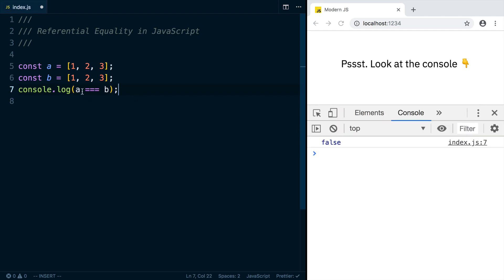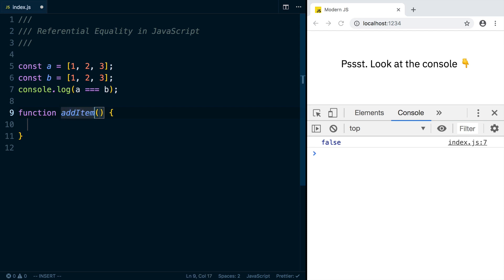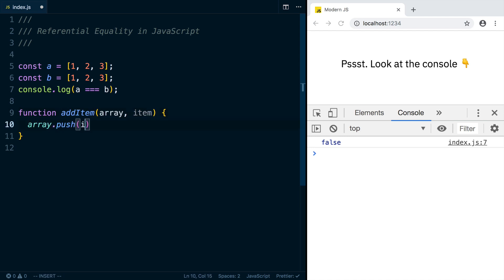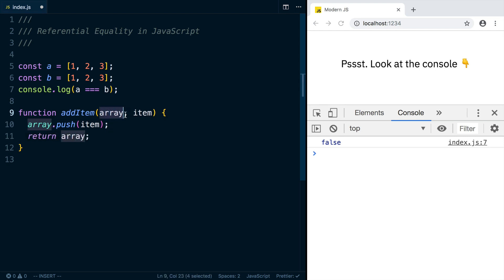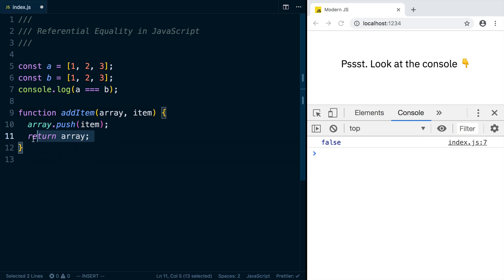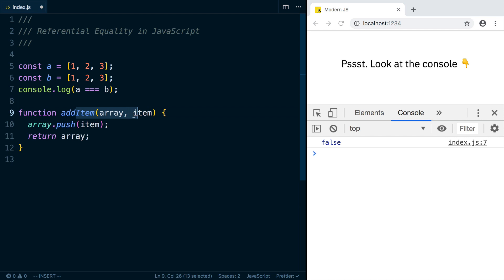One place this idea of references is really important is when you're passing values to a function. So if we had a function called addItem that took an array and then an item to add to it, and we did array.push and add that item to the end of it, and then return the array, you might think that this array here is a copy, that we're modifying the copy and then returning something. But what's actually happening is we're modifying the original array.